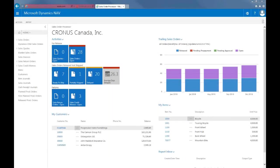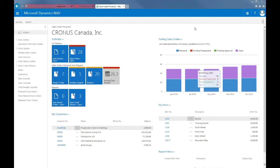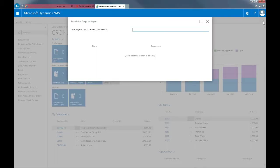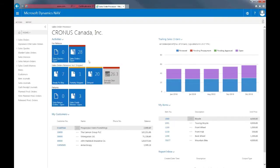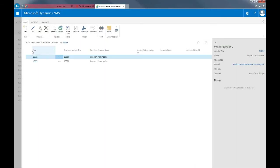Just as we can make agreements with customers and a number of items that they will purchase on a specific period, we can do the same with vendors where we can make an agreement or where we will give our commitment to purchase a number of items over a specific time period. I can do this by entering a blanket purchase order. So I'll search for that and then I'll create a new one.